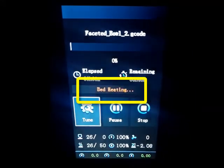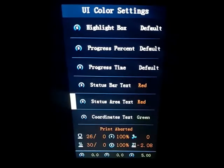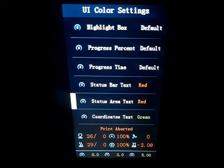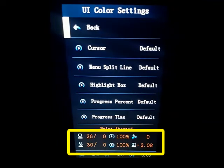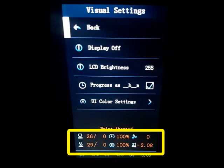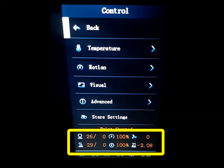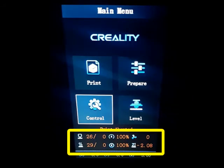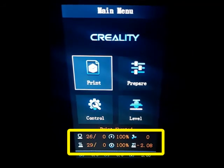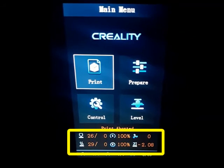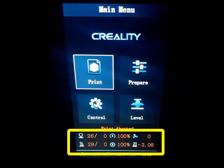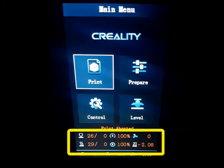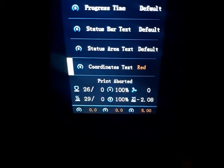Item number seven corresponds to the status area text. That is this area where we have all the information about our printer. Under printing we have the nozzle, the fan, the position of the nozzle, and all these elements which are in red here.